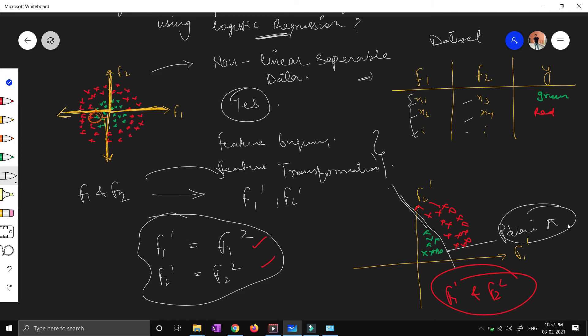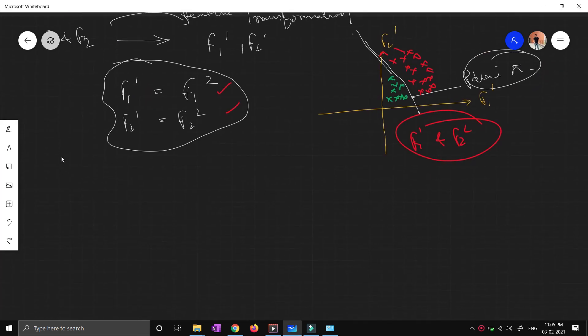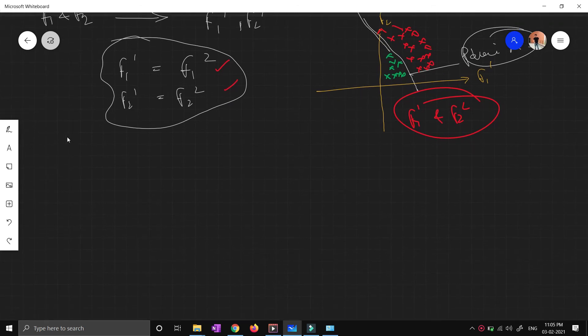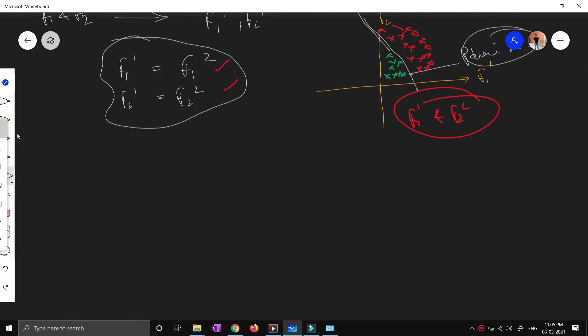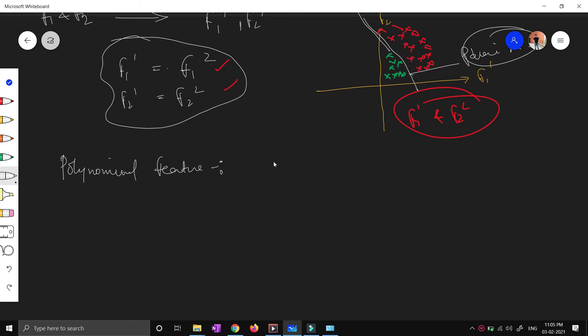So now let's discuss different types of transformation features which people generally use while solving machine learning or data science problems. There is one transformation: polynomial features. Now you can see over here that we have done the square terms. Basically, we are increasing the polynomial terms - f1 square, maybe f2 square. People can use f1 cube depending on the situation. People can multiply two features, three features, and so on.